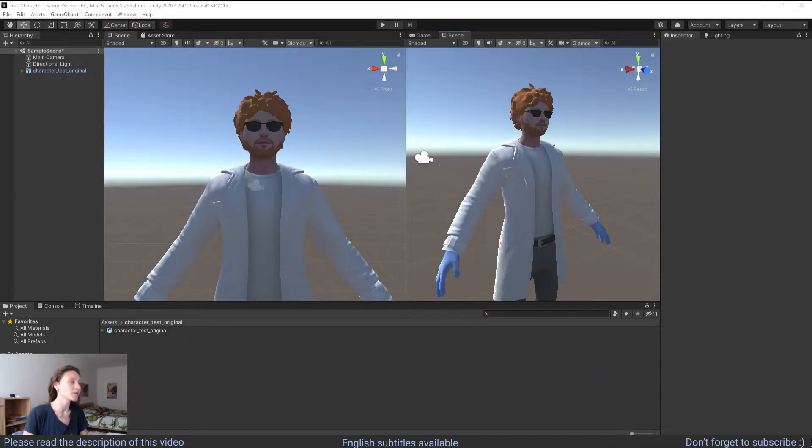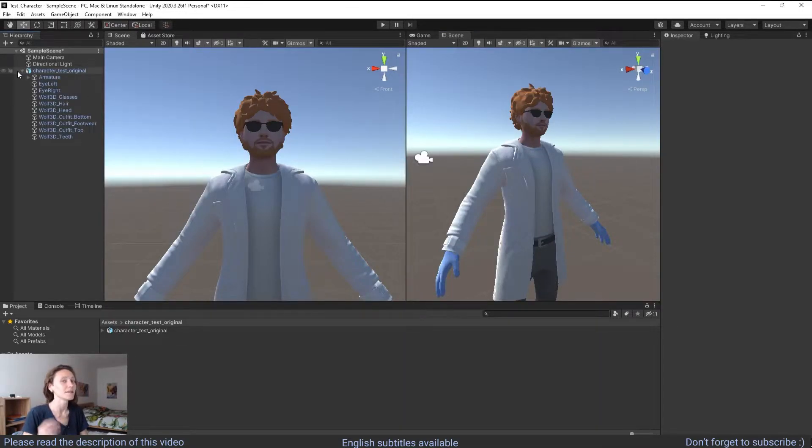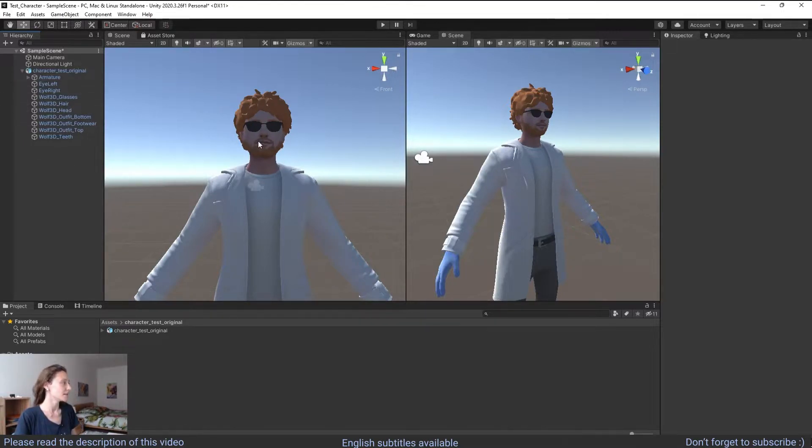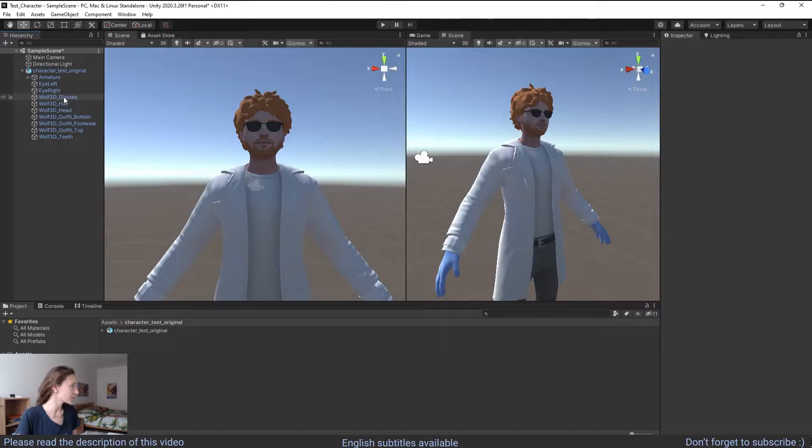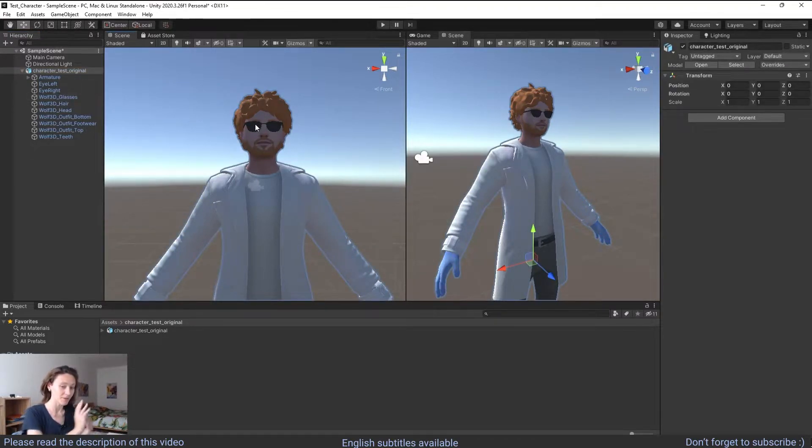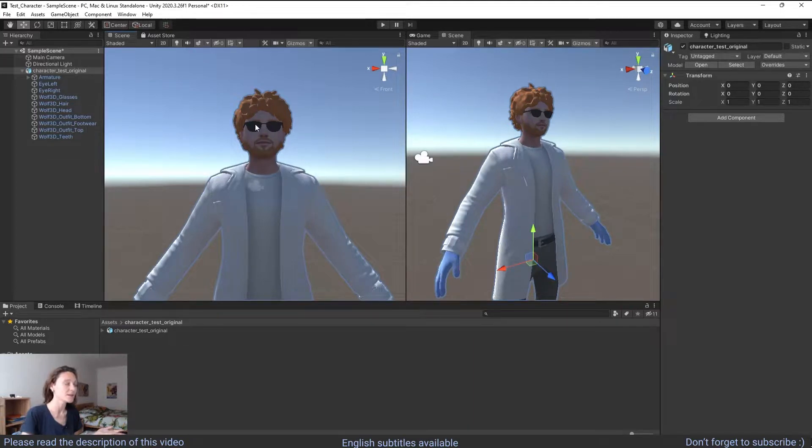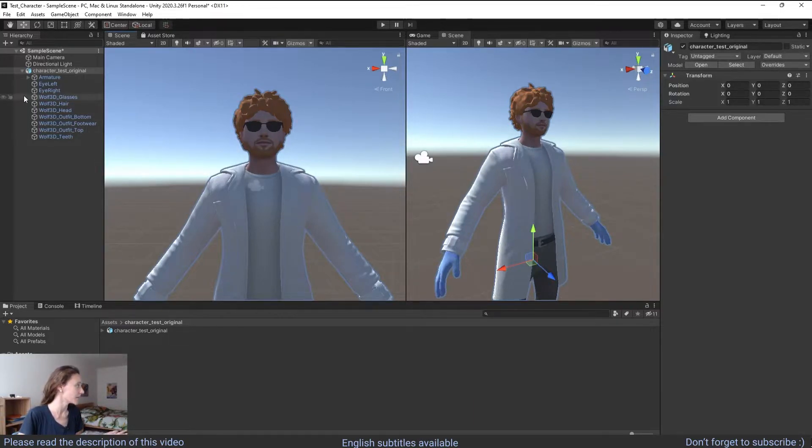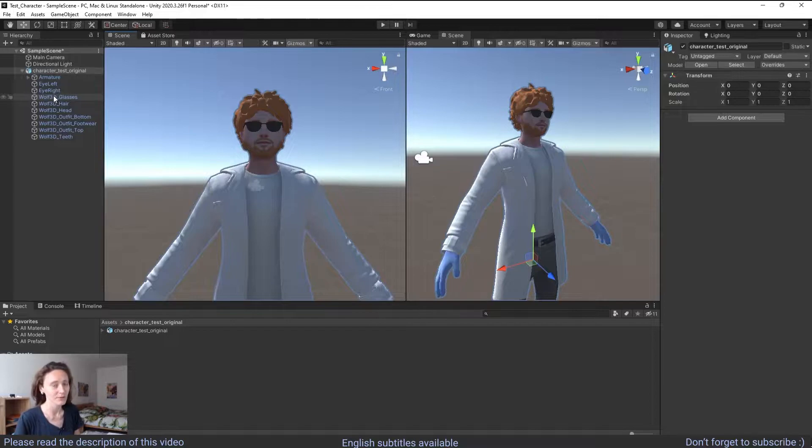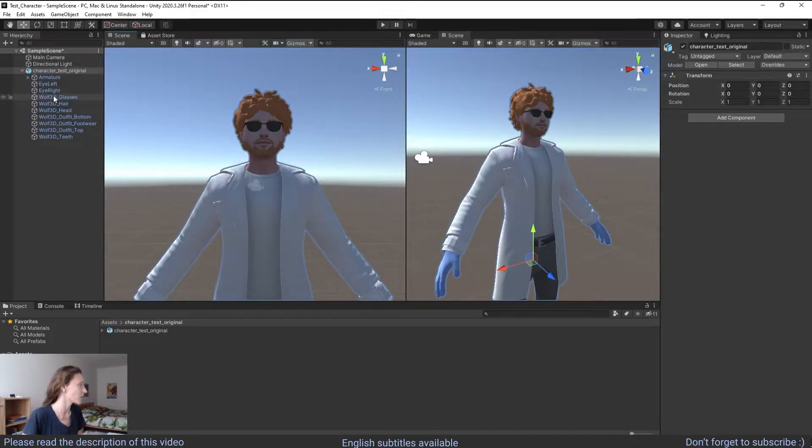In this video we are going to solve a problem with assigning a material to the glasses in Unity. So if you have a character in Unity in which you cannot distinguish the material between the lenses and the frame of the glasses, then this video will help you out to solve this problem.